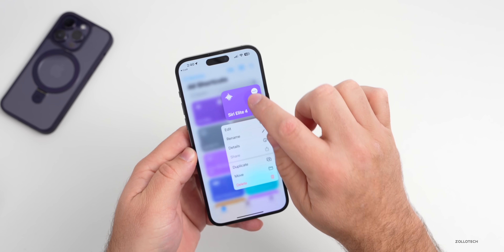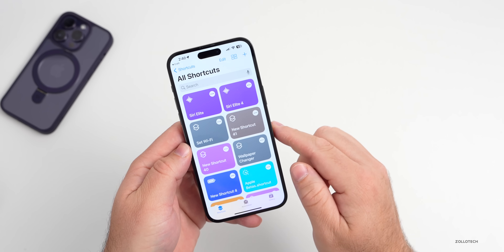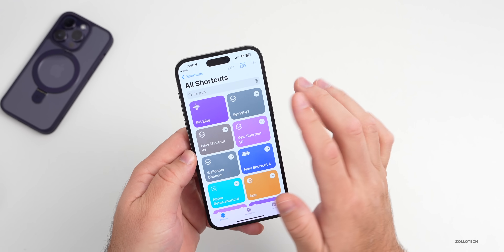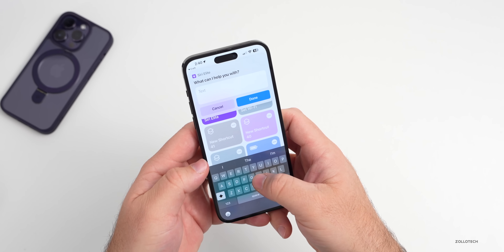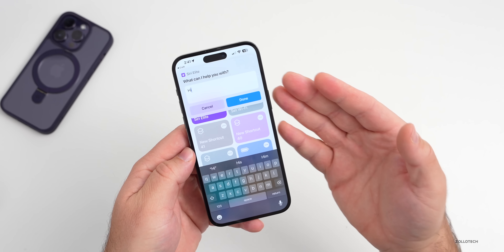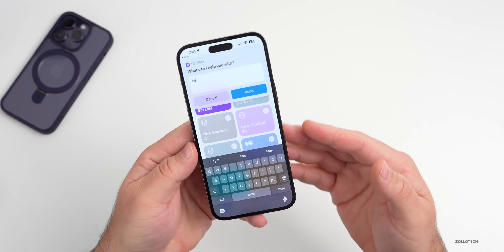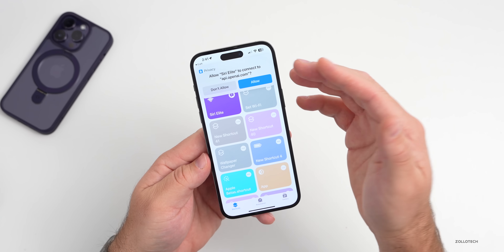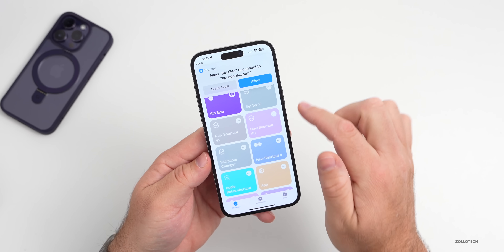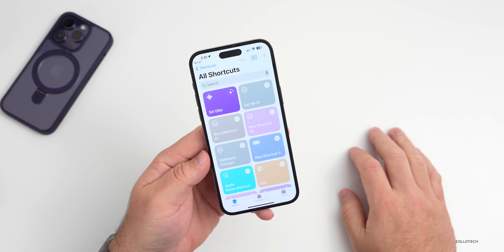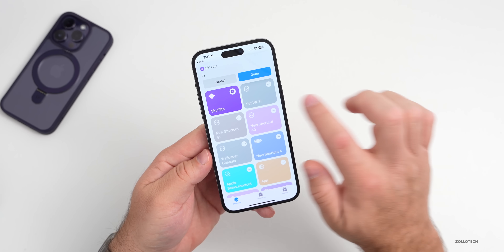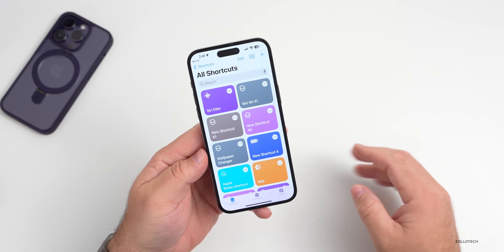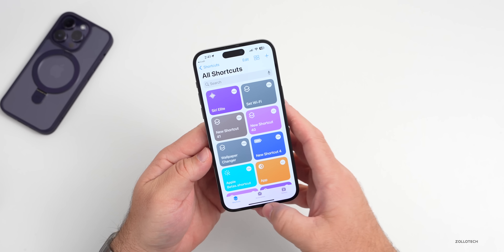Now tap on it to run it for the first time. Just put something in there — we can put the word 'hi' or anything you want — just so we can activate it and it doesn't prompt us every time. Go ahead and tap Done. It will say 'Allow it to connect,' and we want to allow that. And that's it — it responded, so that's all we need to do to get it working.